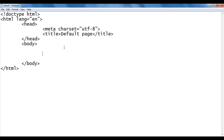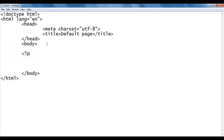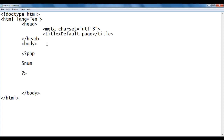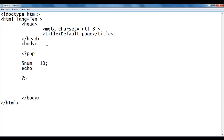The title is set to 'Default Page'. In the body section, I write the PHP opening tag which indicates the beginning of PHP code, and the closing tag which indicates the end. I create one variable called num and put the initial value 10 inside it. Then I say echo $num to display the value, followed by a br tag to push the next content to the next line.